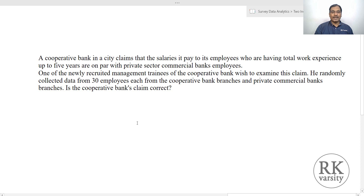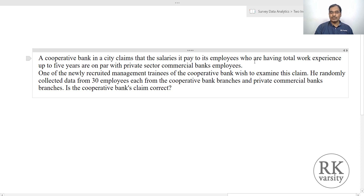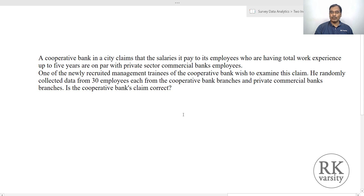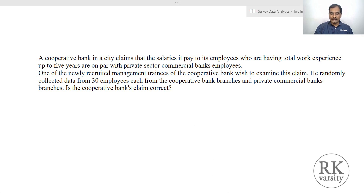Example 2: a cooperative bank claims the salaries it pays to employees with up to five years of experience are on par with private sector commercial bank employees. A management trainee randomly collected data from 30 employees each from the cooperative bank and private commercial bank branches to examine this claim.